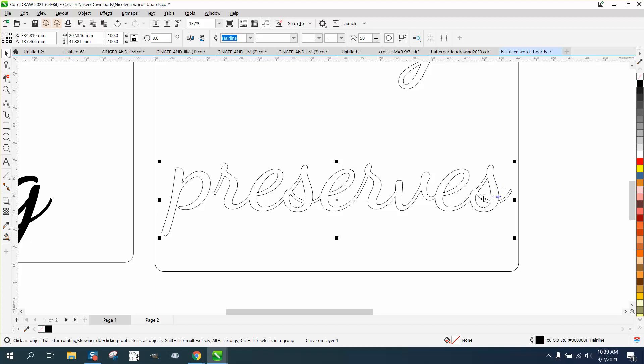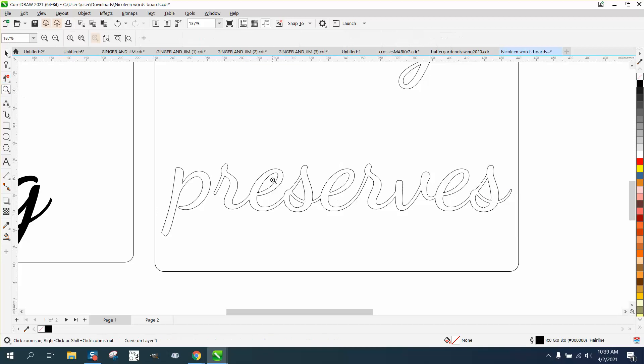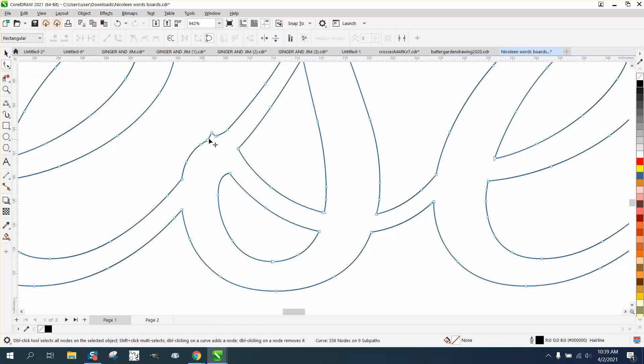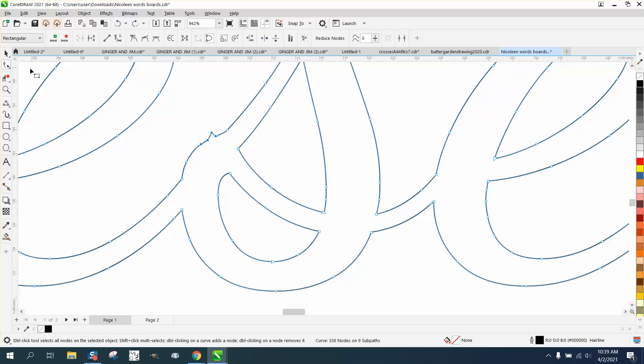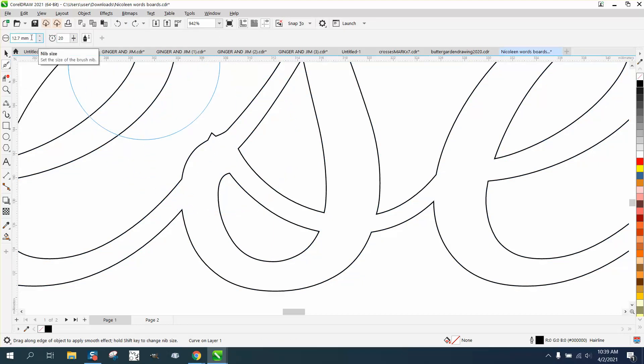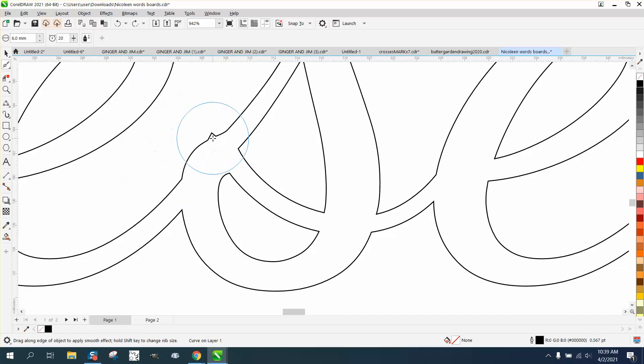You still got this overlapping part, but that's very easily taken. Just take the shape tool and delete those nodes. That looks pretty good. Or you can always, if you have X7 or above, use the smoothing tool. That's a little bit big. Let's cut that in half to like six.